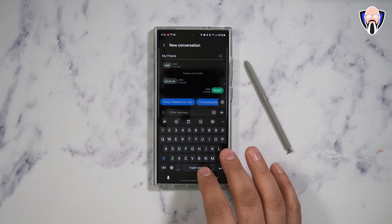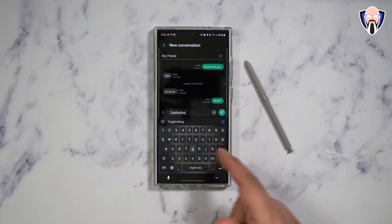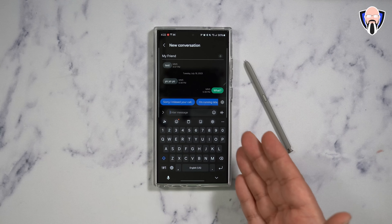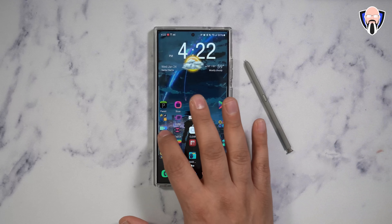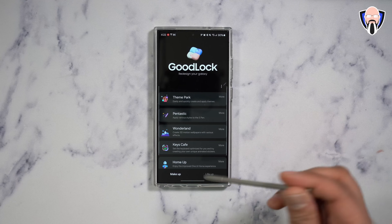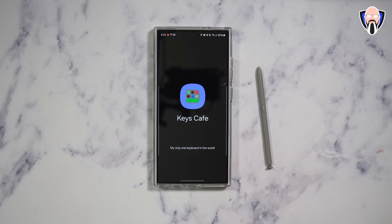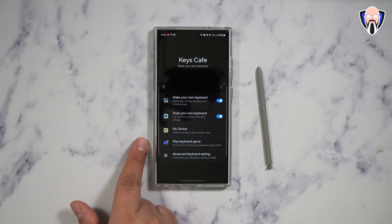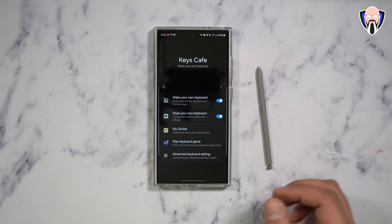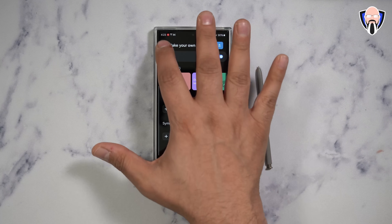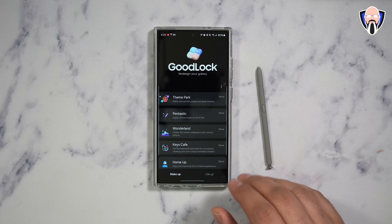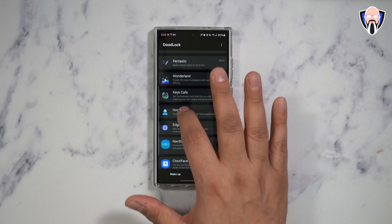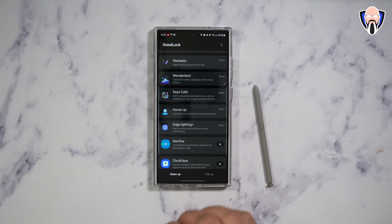You probably noticed when I was using my keyboard that it looks very different — this is the Samsung keyboard, the built-in keyboard Samsung has installed. By default, this level of customization is not available out of the box. This is called Keys Café. This enables me to basically customize my keyboard, create new themes, create new keys, even remap the buttons on my keyboard. You can customize the style of the way your keyboard is running, and create your own keyboard and make it your default one. Definitely one I'd recommend for a unique experience.